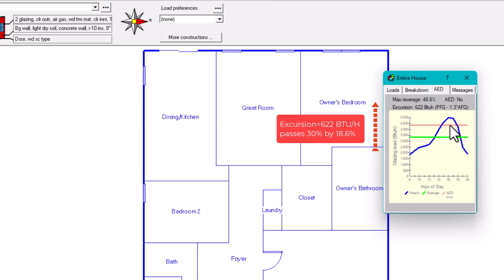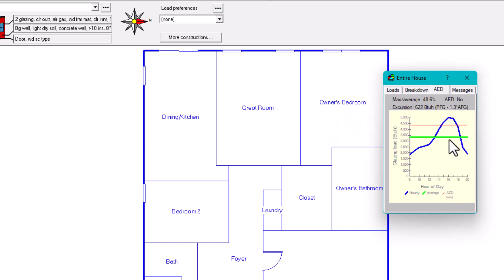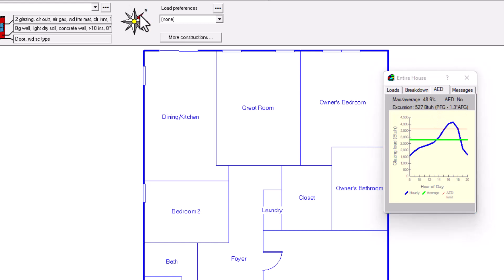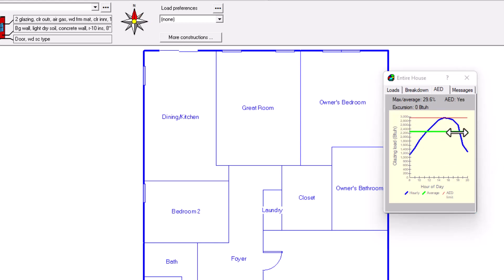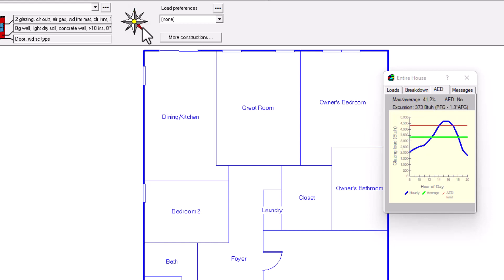The excursion formula makes sense: PFG minus (1.3 × AFG). You are subtracting from the peak down to the AED Limit — which is the AFG plus 30%. We'll go back to normal orientation now, where AED says Yes and no zoning is needed. For a basement plus first floor plus second floor configuration, zoning would be strongly encouraged.